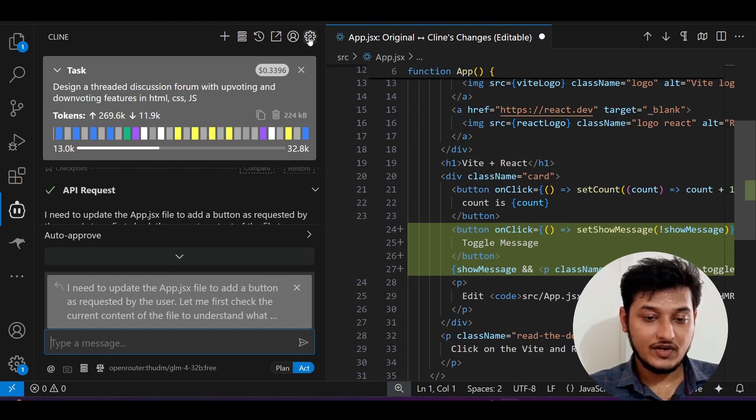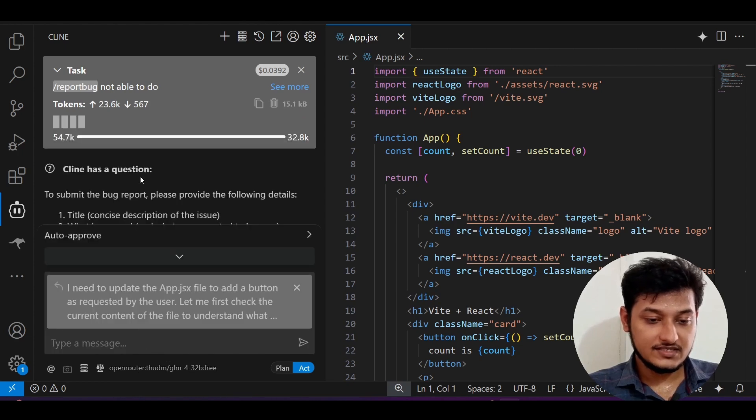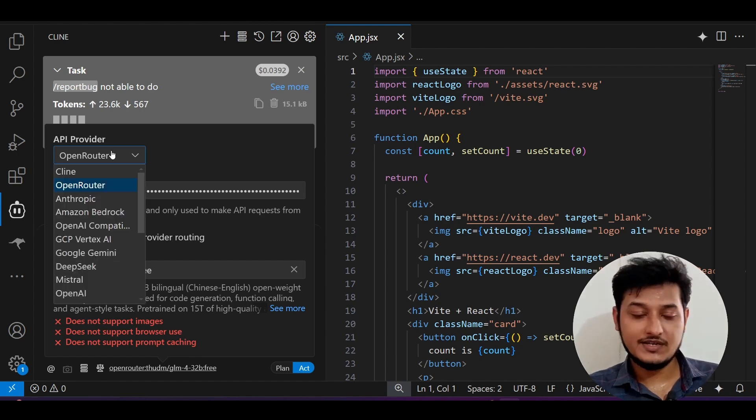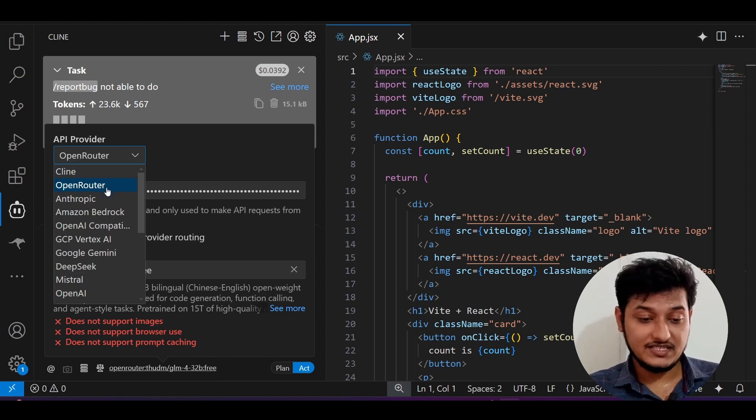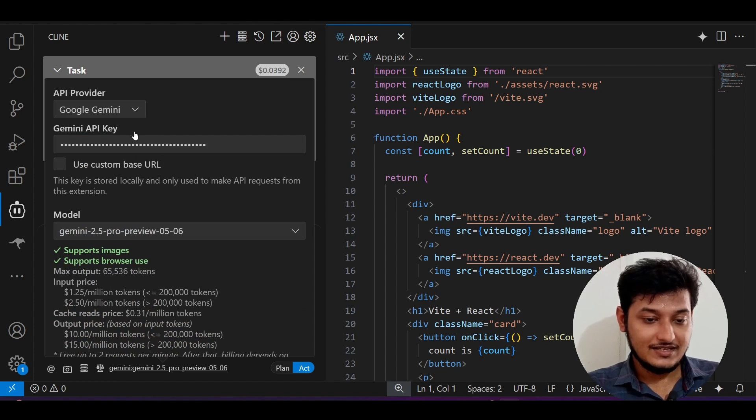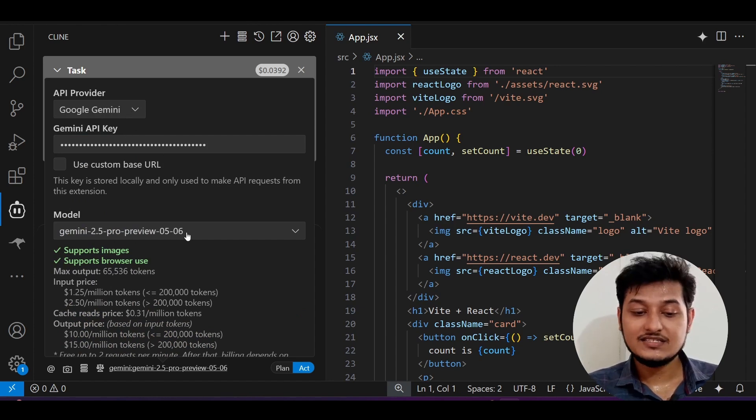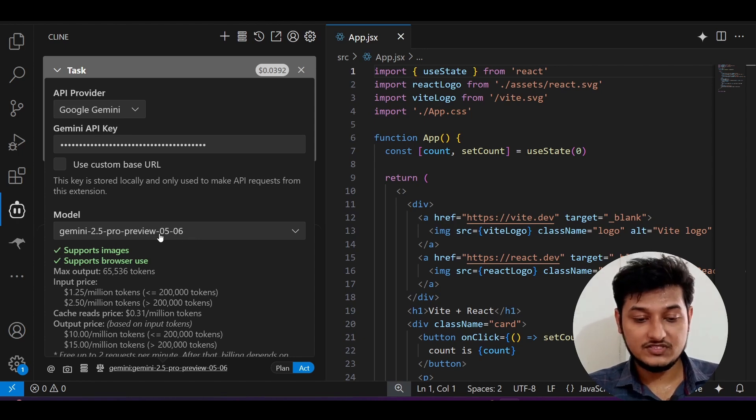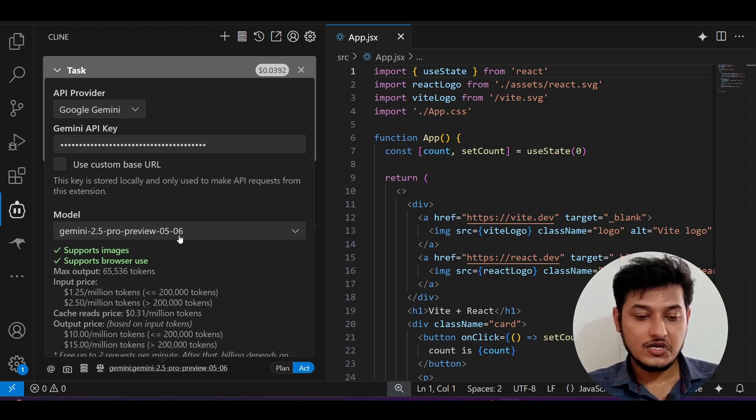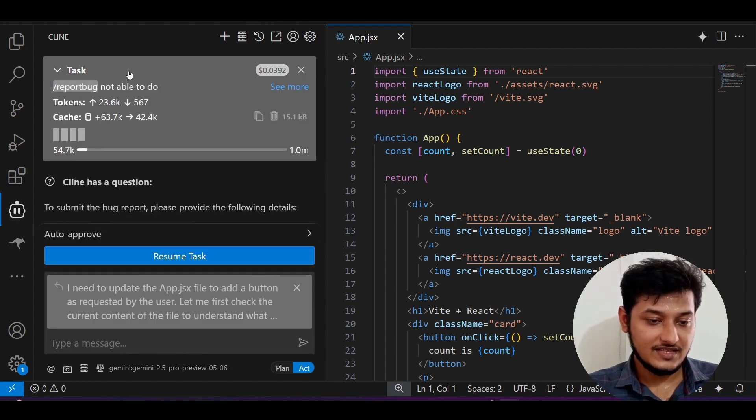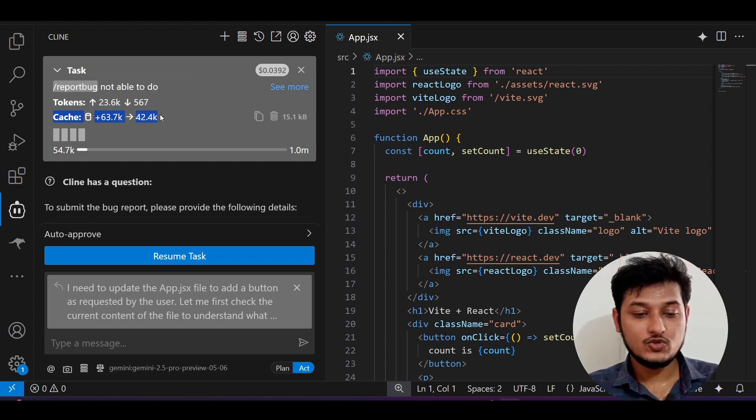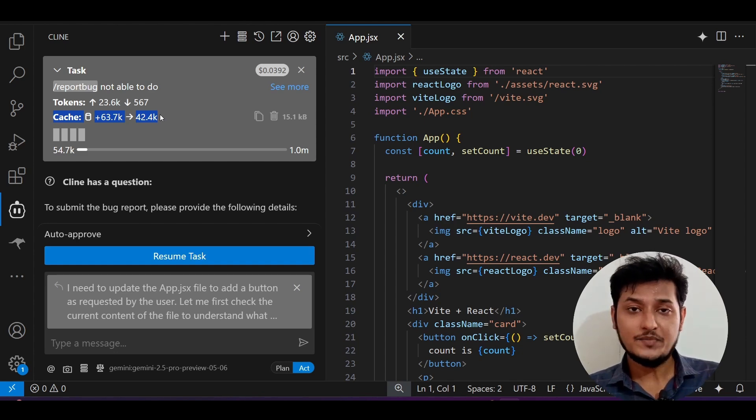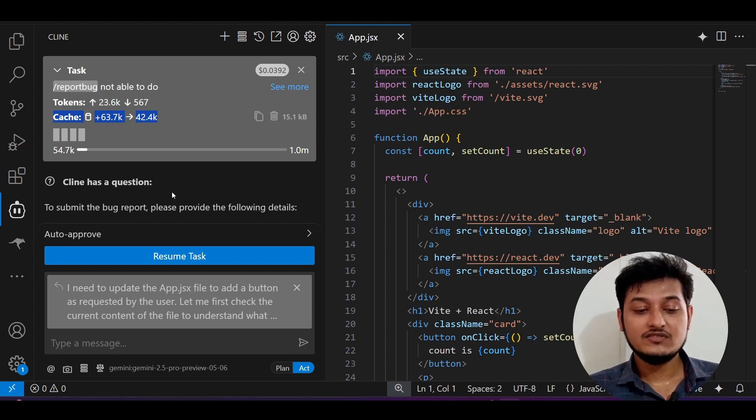If I go to this Cline and if I select any Gemini models, here I have selected this GLM 432B model from the Open Router. I have already covered about this model in my previous video. This model is actually amazing. If I select this Google Gemini, currently I have selected this latest model of 0506 which was published three days ago. After that, here you see that they have included this cache thing: cache 63.7 to 42.4K.